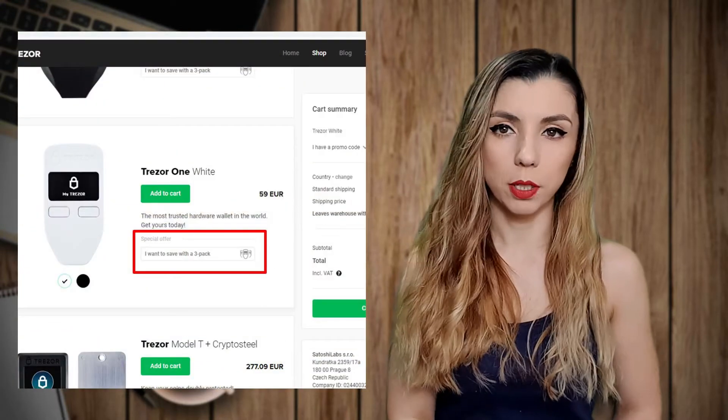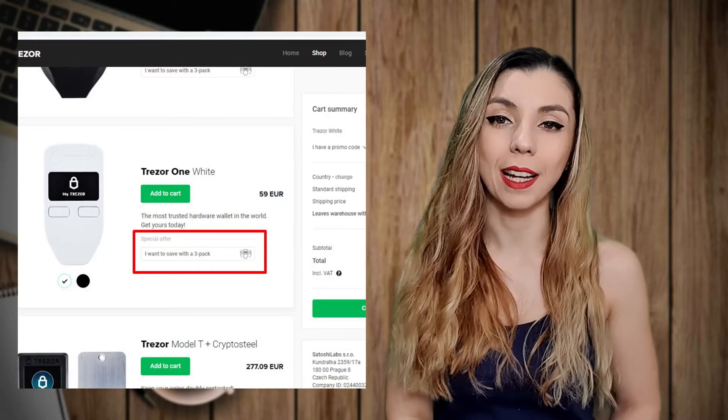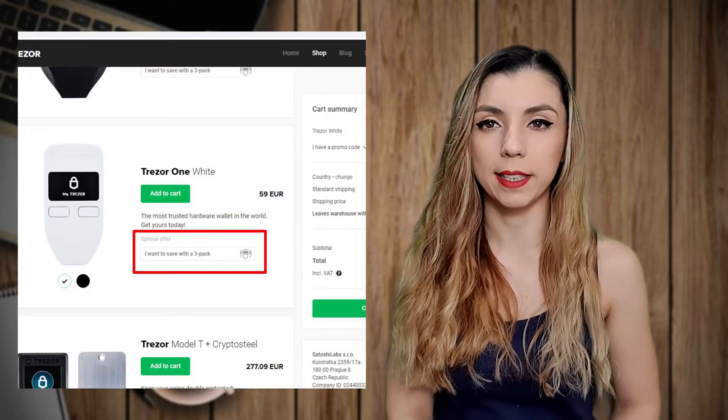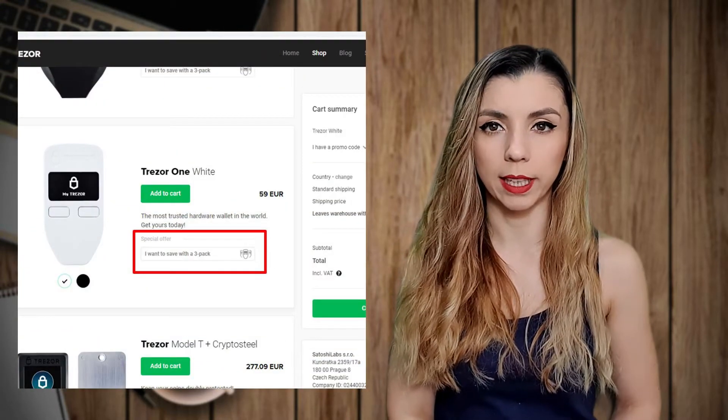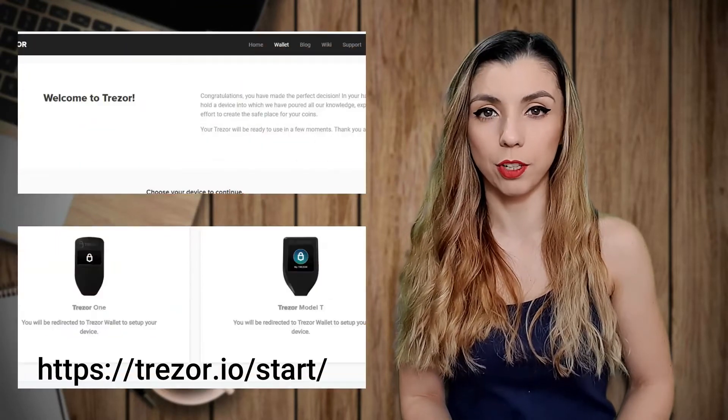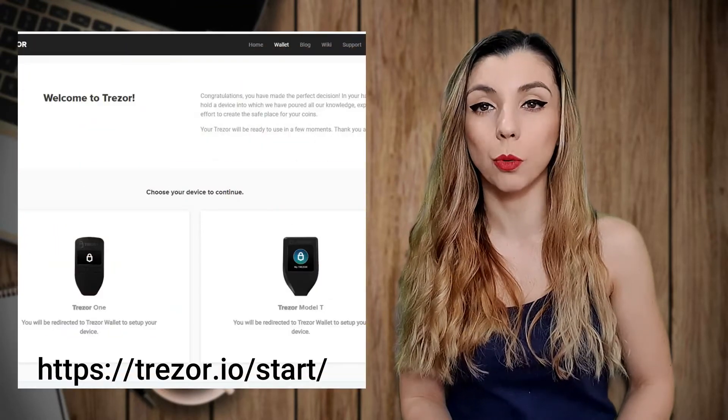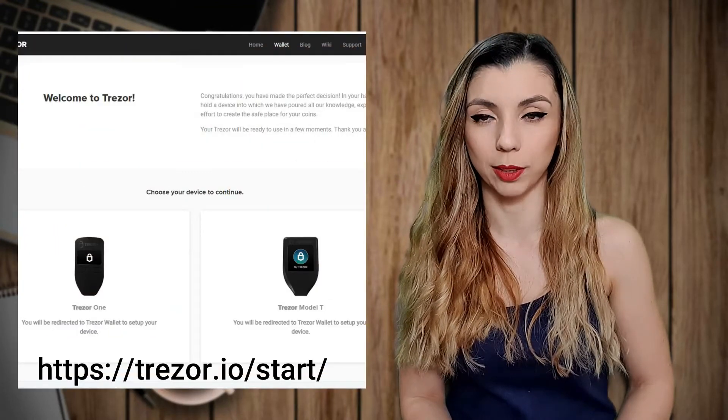The price of this wallet is 59 euros, VAT and shipping included. But what do you have to do? First of all, when you connect the device to the computer, the screen of Trezor One will open and tell you to visit the official website at the wallet section.